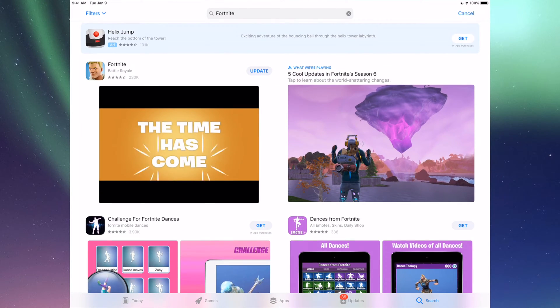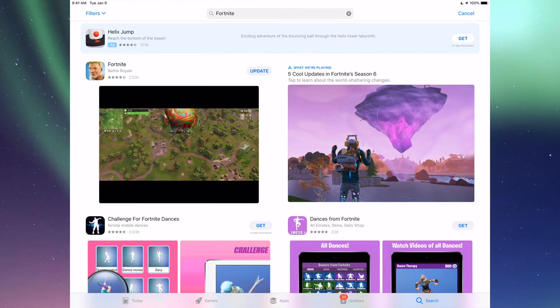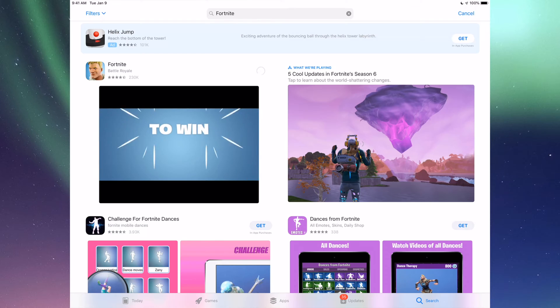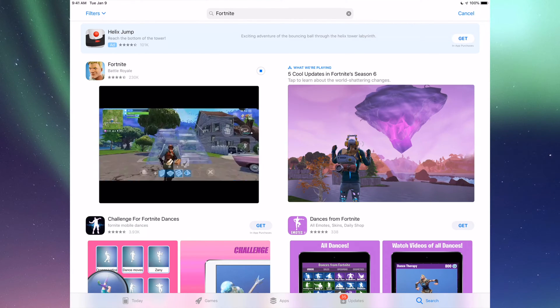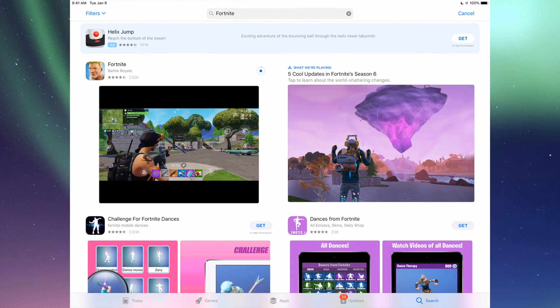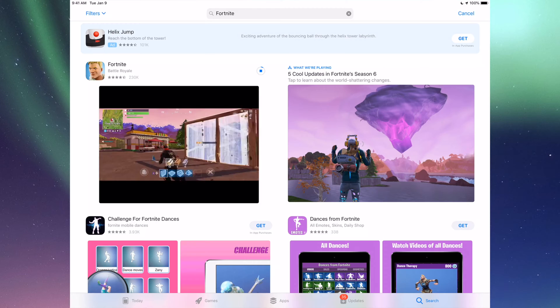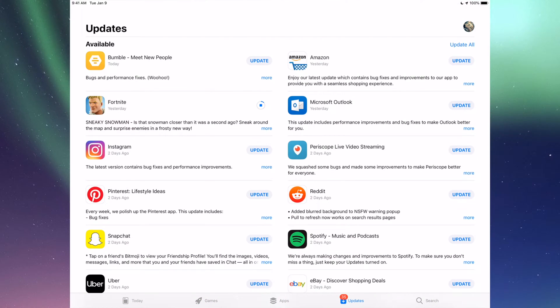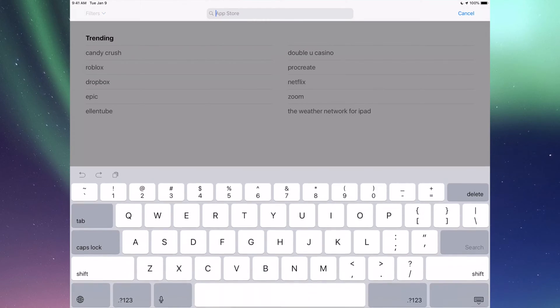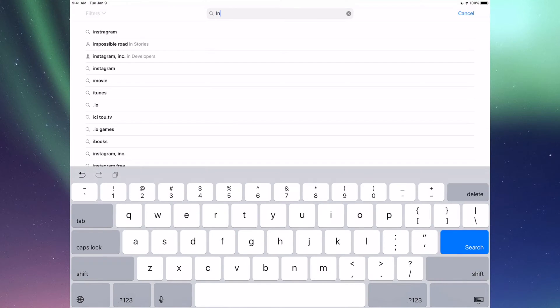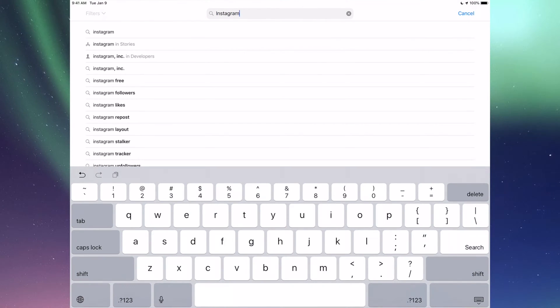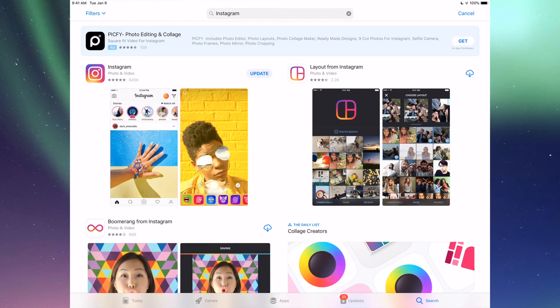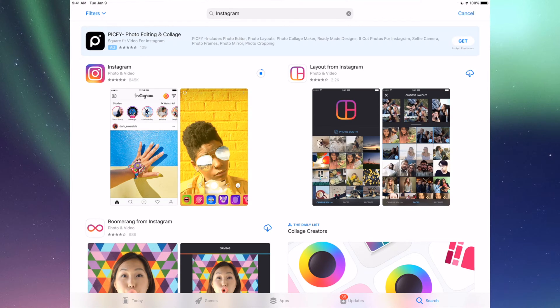Right here we should see the update, so we can tap on update and it's going to update. That's for any app really. Any app that needs an update will be right there. If you go to search again, let's do another example. For example, Instagram. Right here I'm going to see update, so I can tap on update for Instagram.